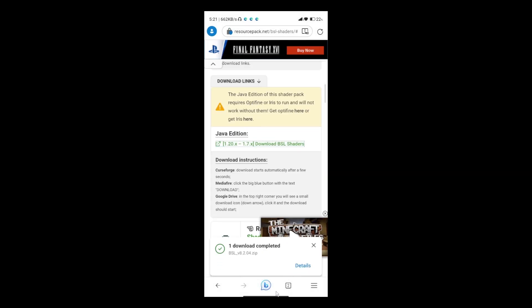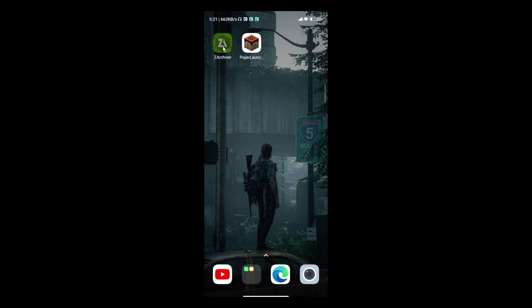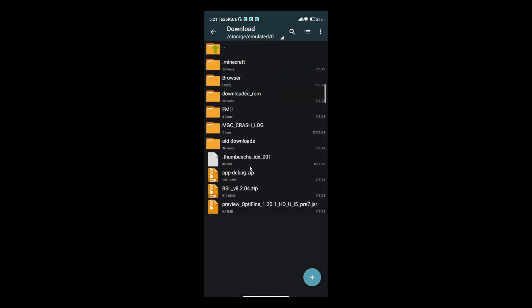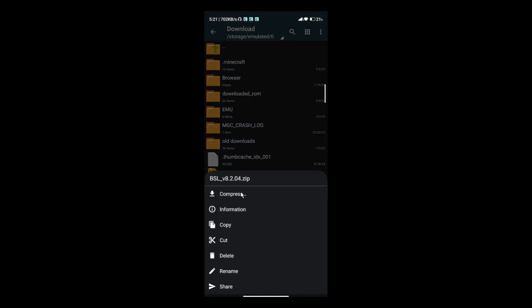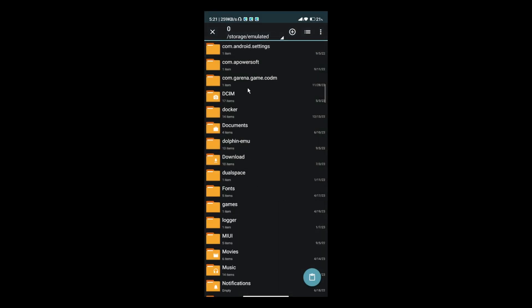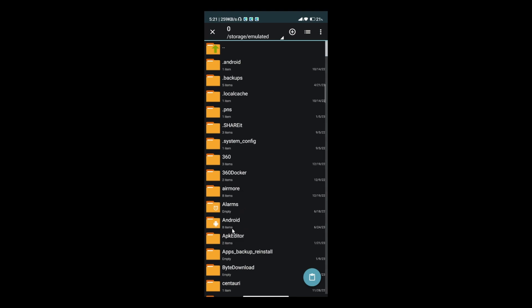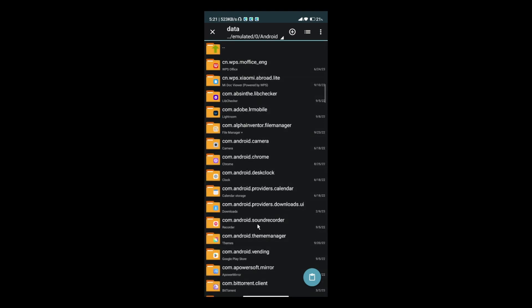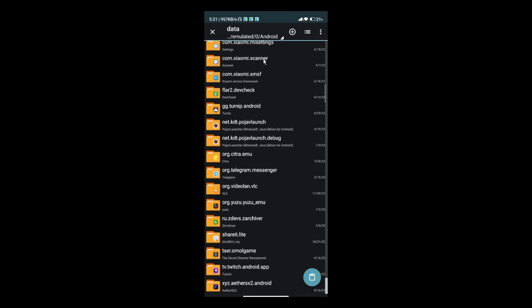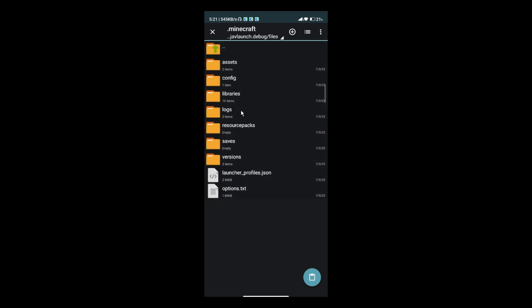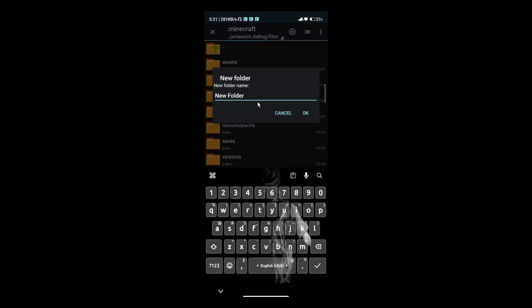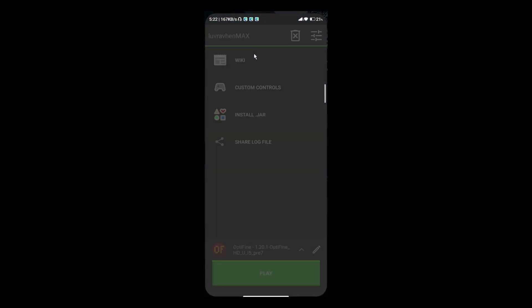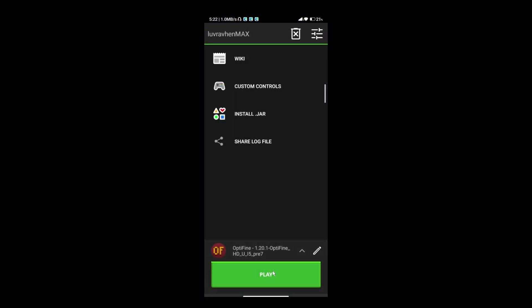Now, let's move the shaders to your Minecraft shader packs. Cut or copy this shader. Go to Android Data to your Pojav Launcher data folder. Here in Minecraft folder, create shader packs folder if you don't have one. Then paste it here. This will be your shader directory. Now, open Pojav Launcher and set up your settings.